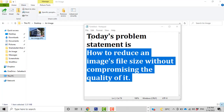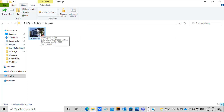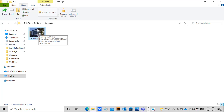Today's problem statement is: how to reduce an image file size without compromising the quality. I have an image captured by my DSLR, the file size of which is more than 3 megabytes, which is too heavy to be exported to a website. Ideally, for optimized loading time, a website's image file size should not be more than 1 megabyte.